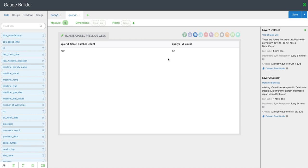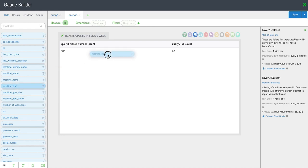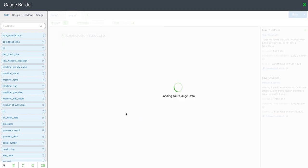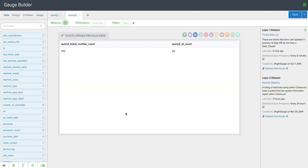If you wanted to focus just solely on a server or workstation, you could always pull over this machine type filter, drop it here and select the proper field that you need. But we're going to use all endpoints in this example.